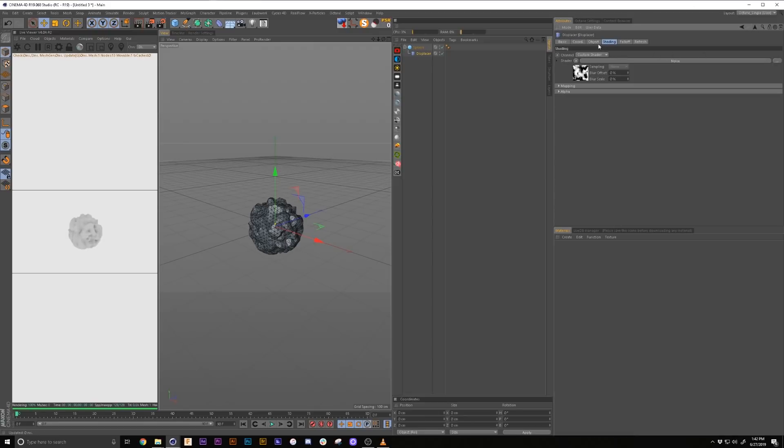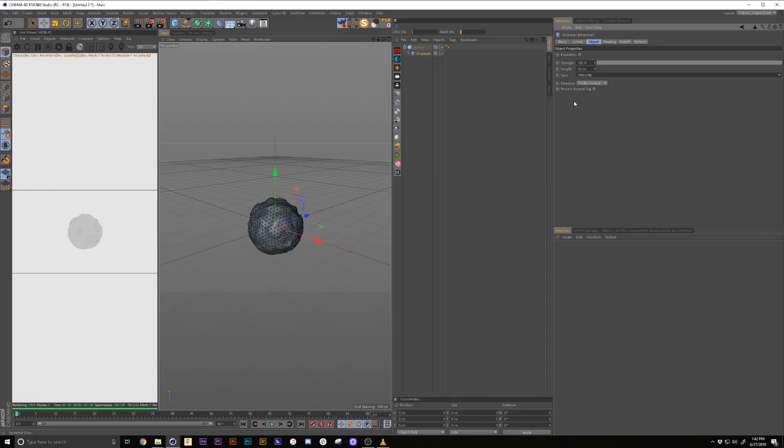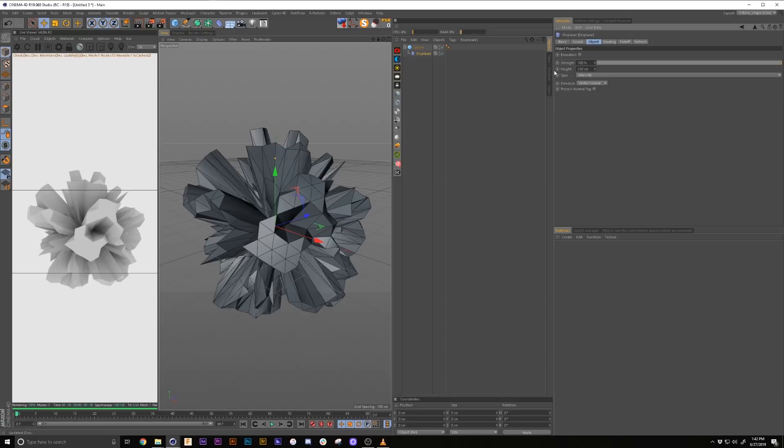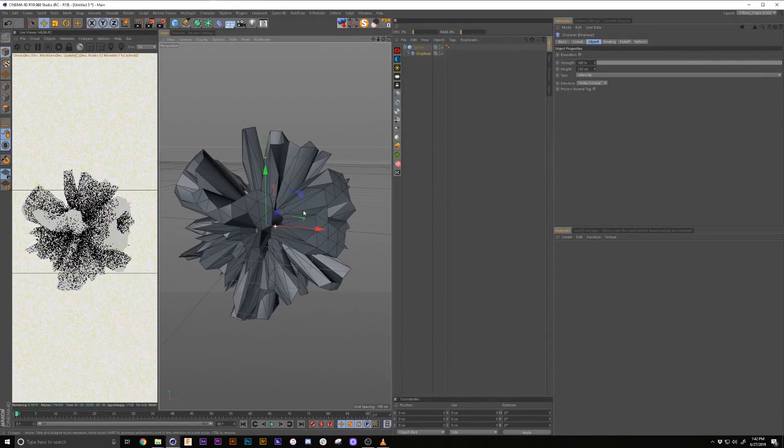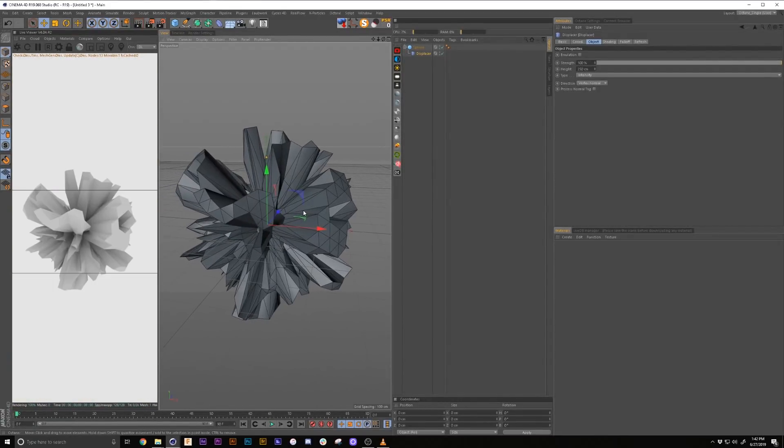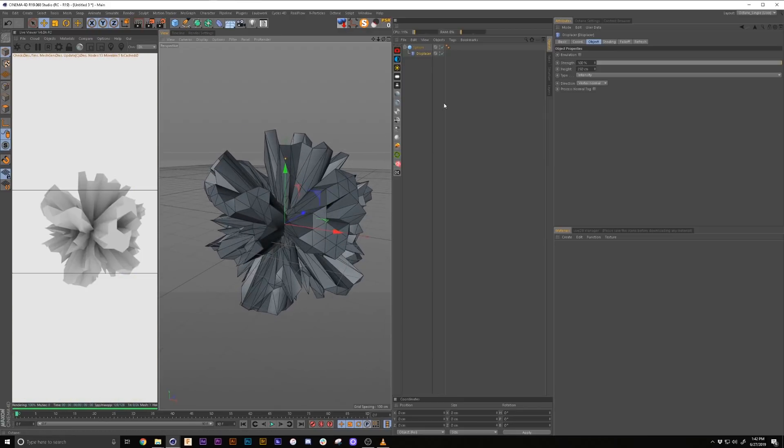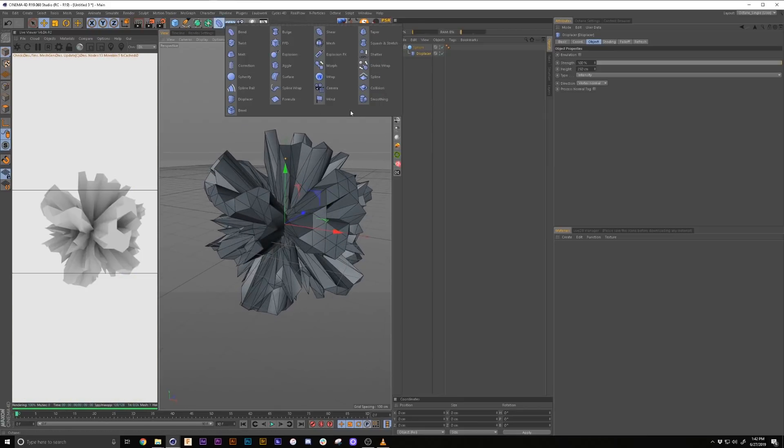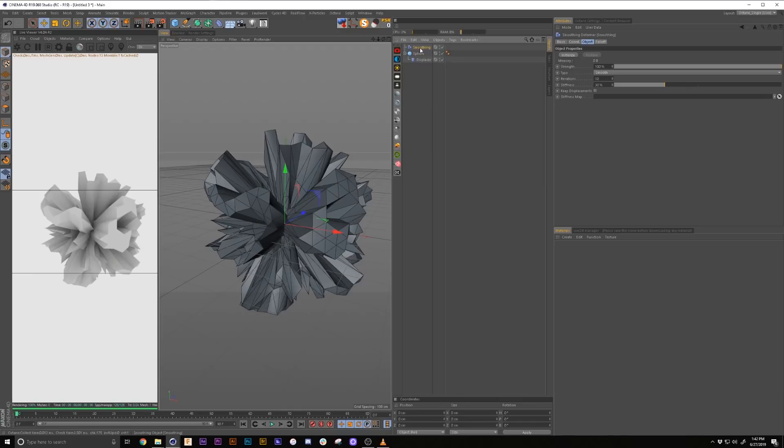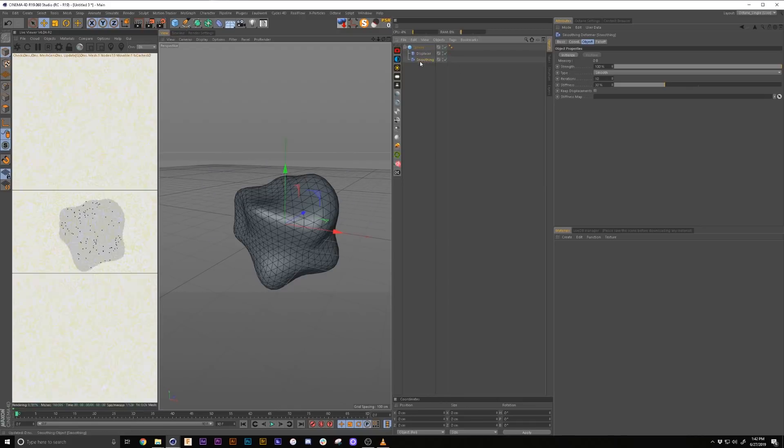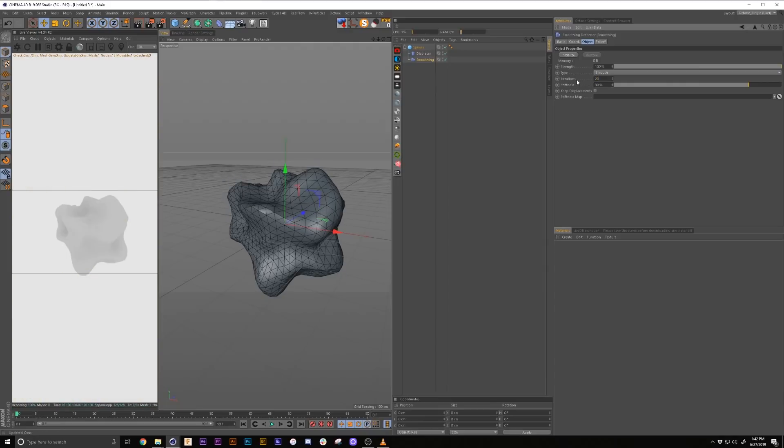And then we're going to go into our object, we're going to go to intensity, and we're going to crank this up to like 250. Now that doesn't look very good. So how we're going to fix that is we're going to add a smoothing object and we're going to set 80 on the stiffness, 20 on the iterations.